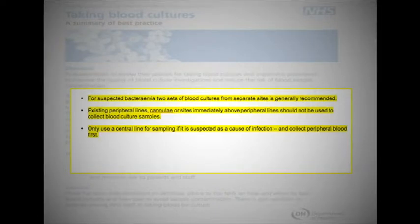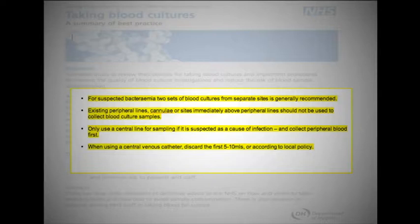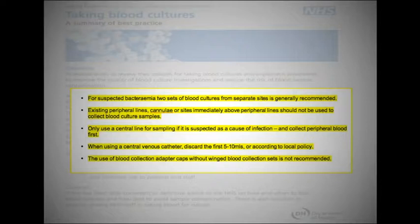Only use a central line for sampling if it is suspected as a cause of infection, and collect peripheral blood first. When using a central venous catheter, discard the first 5–10 mils, or according to local policy. The use of blood collection adapter caps without winged blood collection sets is not recommended.